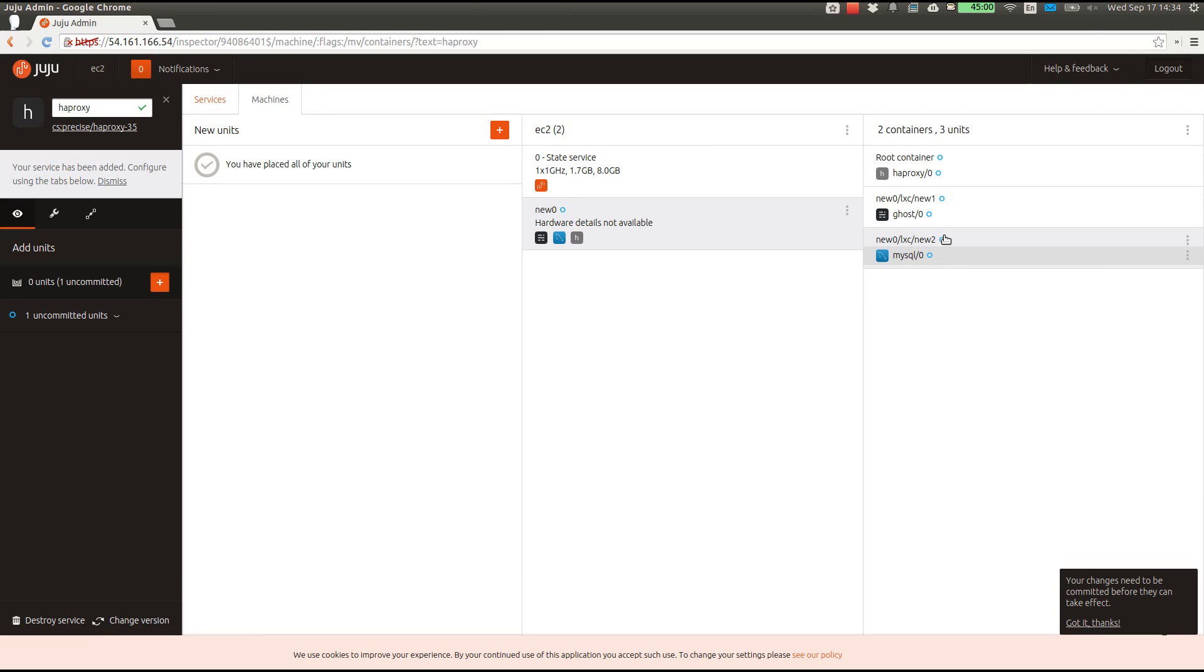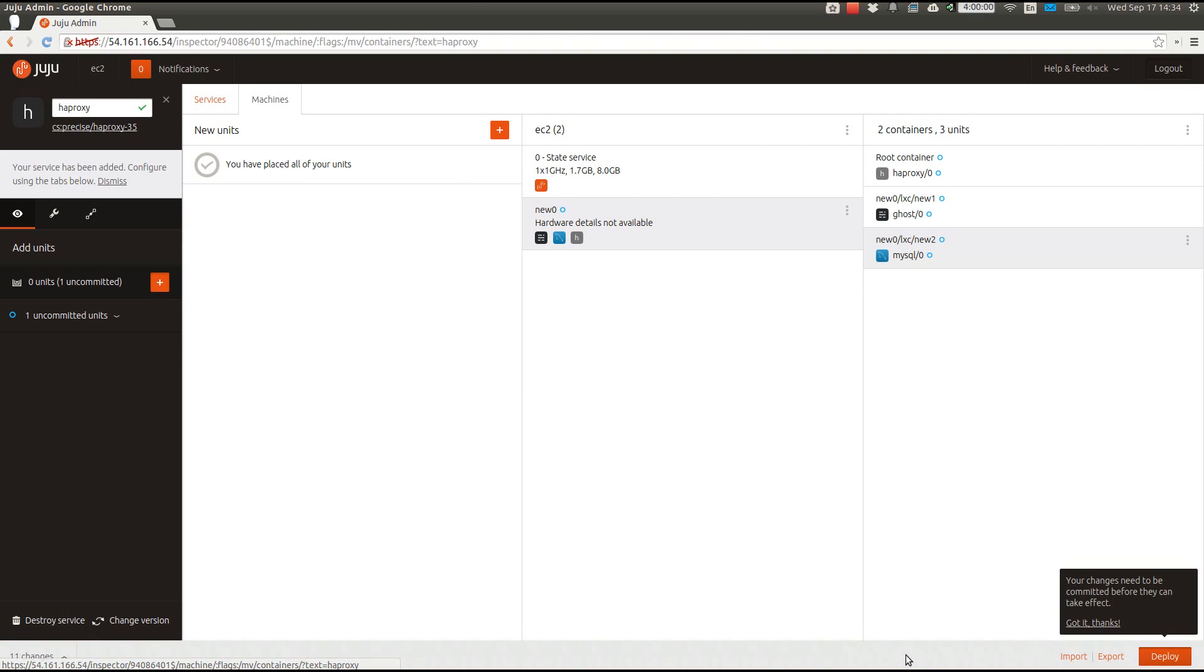Remember, all of our changes are currently uncommitted. If you look down at the bottom, you will see 11 pending changes.